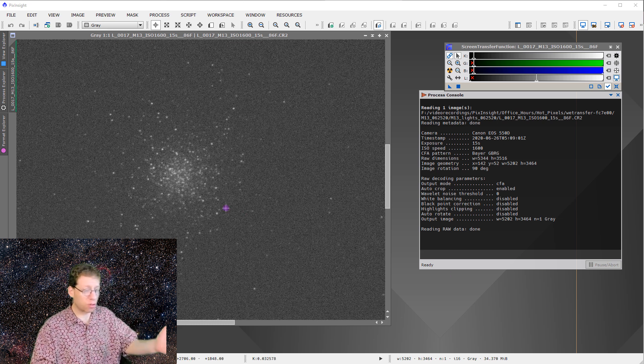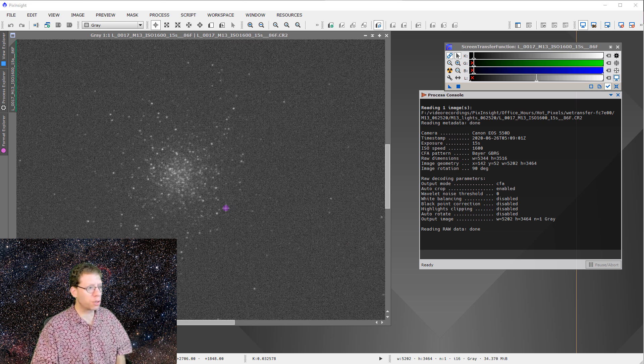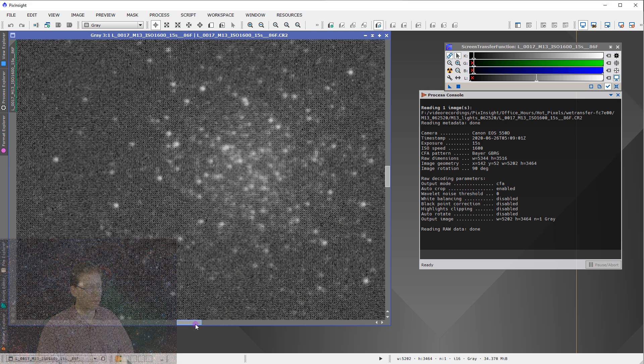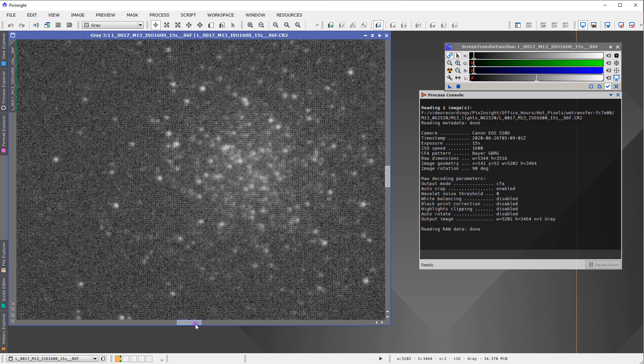This comes from a question where an individual had one-shot color camera data. If we zoom in, you can see this is a Bayer matrix type sensor — in fact, this comes from a Canon digital DSLR. He provided this along with a flat-field image, and his complaint was that he was unable to align the images. That's the raw material: flat-field image, raw data, and can't align.